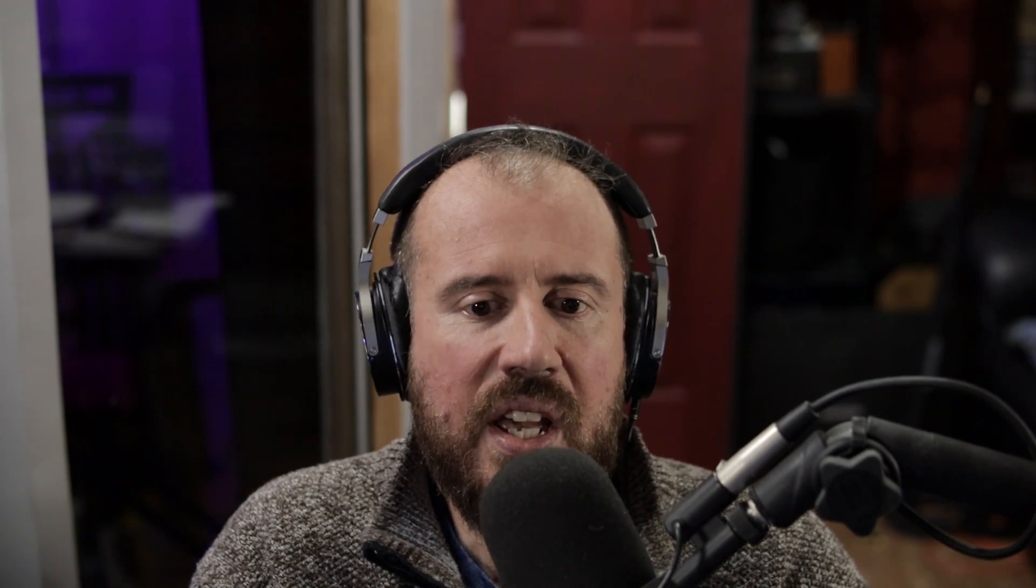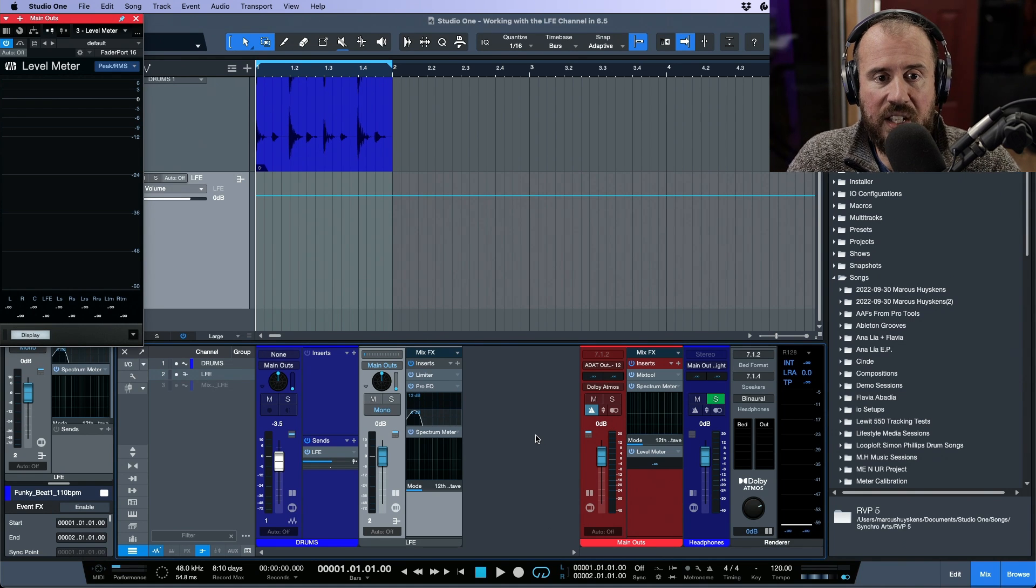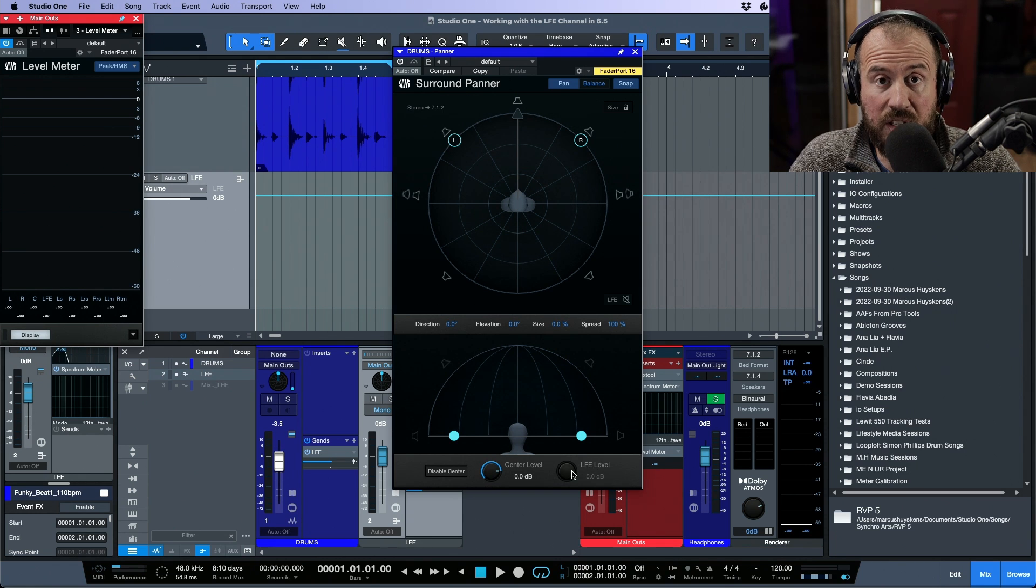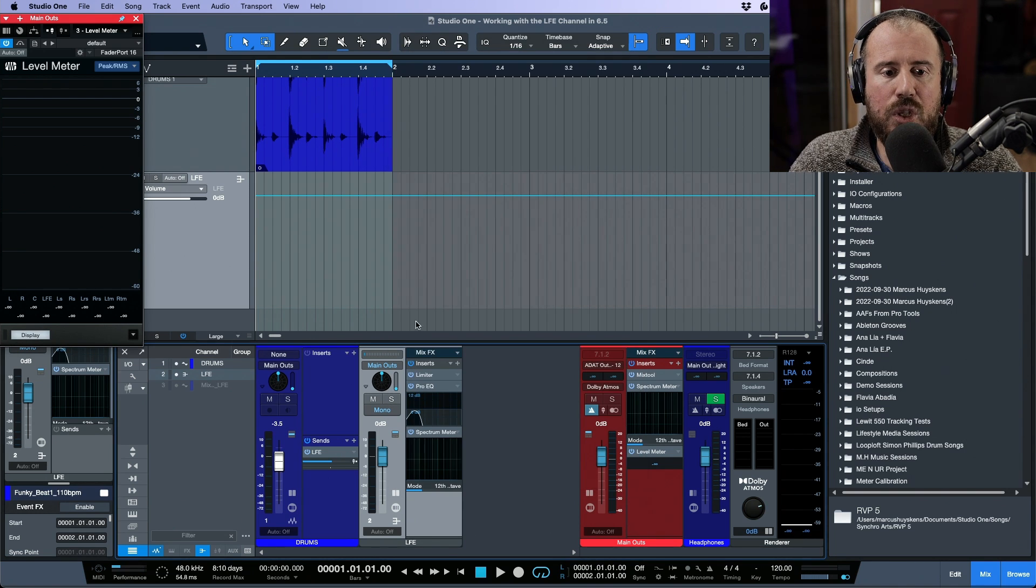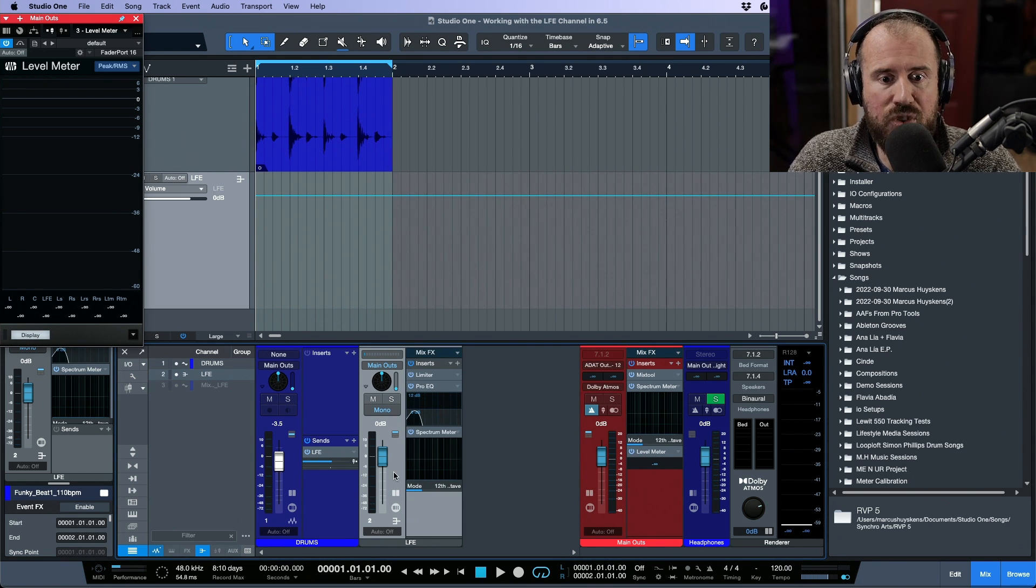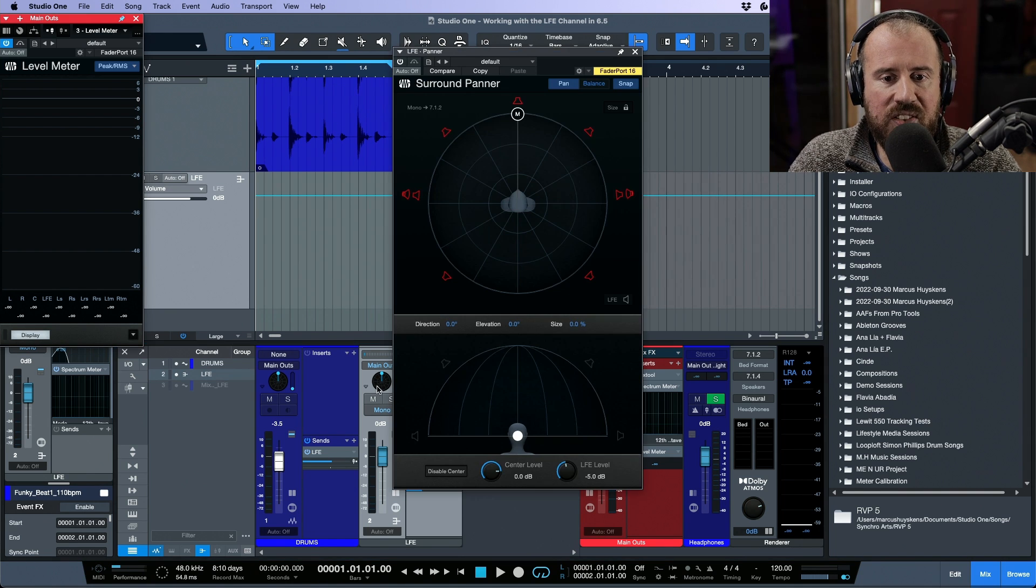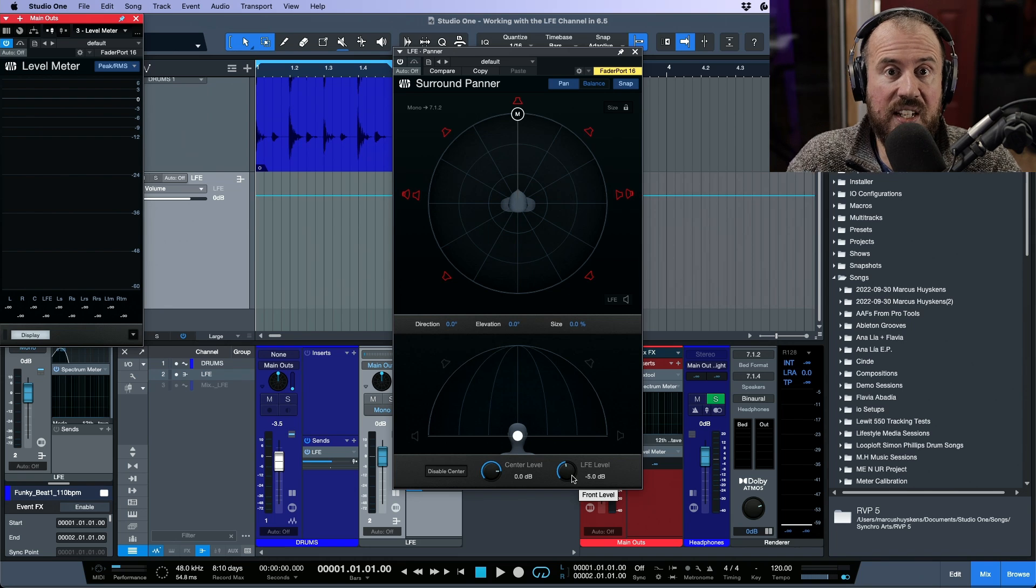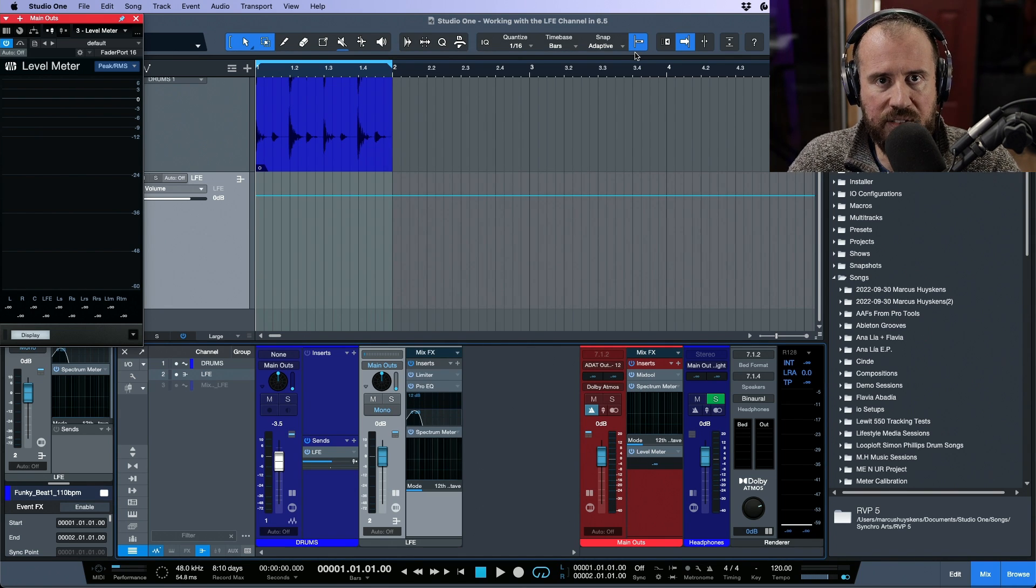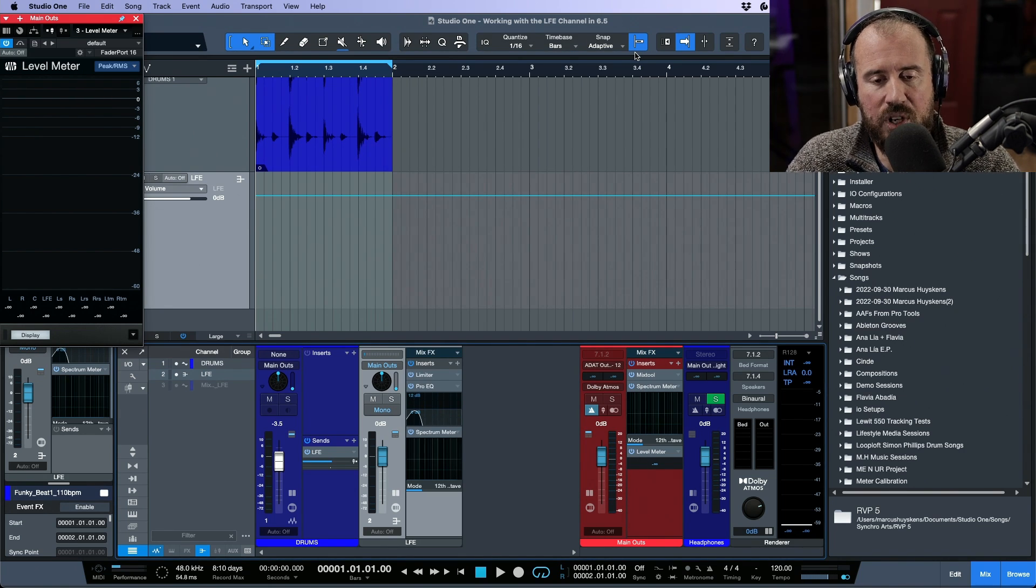So in another video I talked about setting up a dedicated LFE bus or LFE send as per Dolby's recommendation. Basically, instead of using the LFE send that exists on the surround panner, you would use a regular send and create a bus channel which gets pre-filtered. We're isolating the LFE only on that bus channel and that is getting sent out, but it's a filtered version of the low-end content, which is just good practice to have in general.